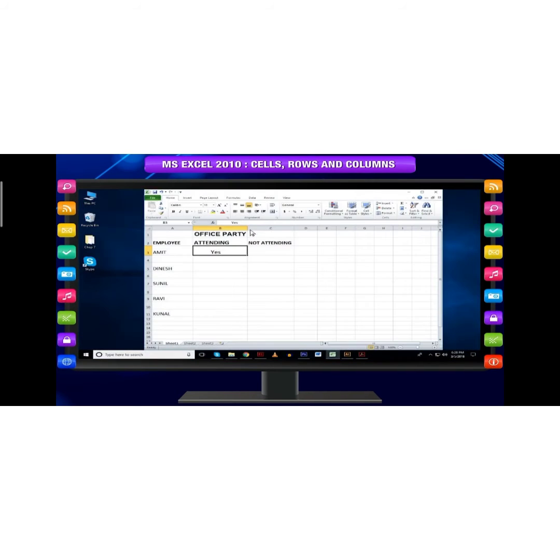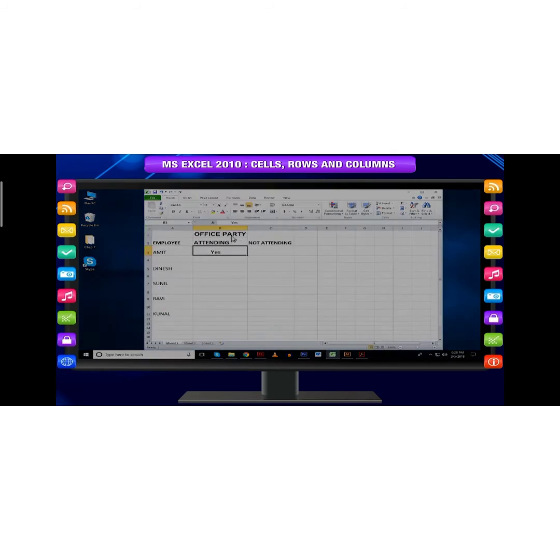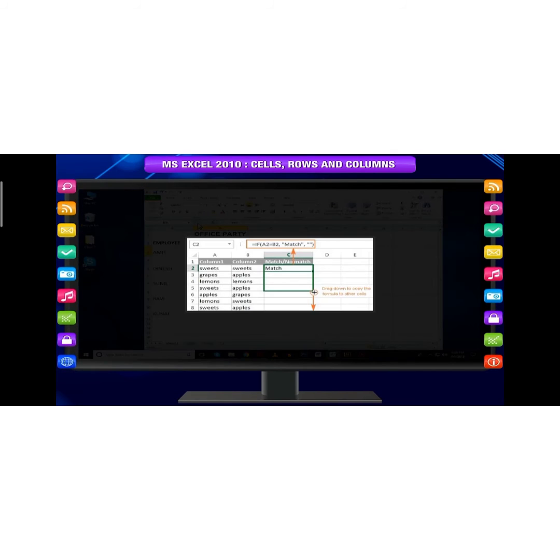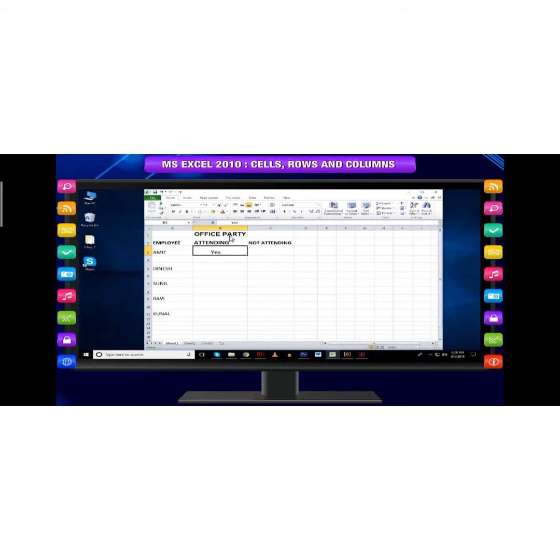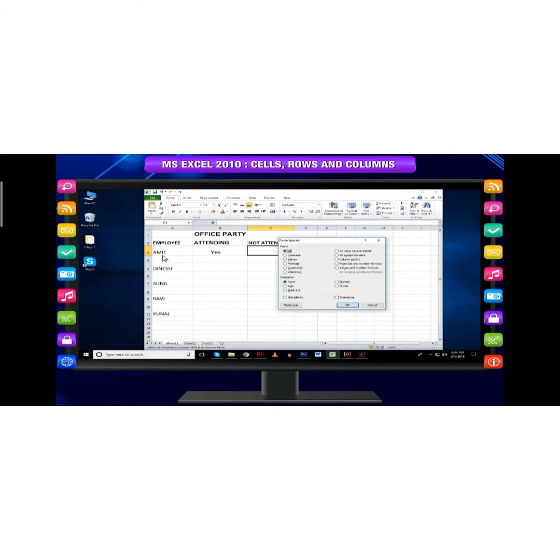Copy paste in special way: You may not want to copy everything in some cases. For example, you want to copy only values or you want to copy only the formatting of cells. Select the Paste Special option from the drop down menu on the Paste command.